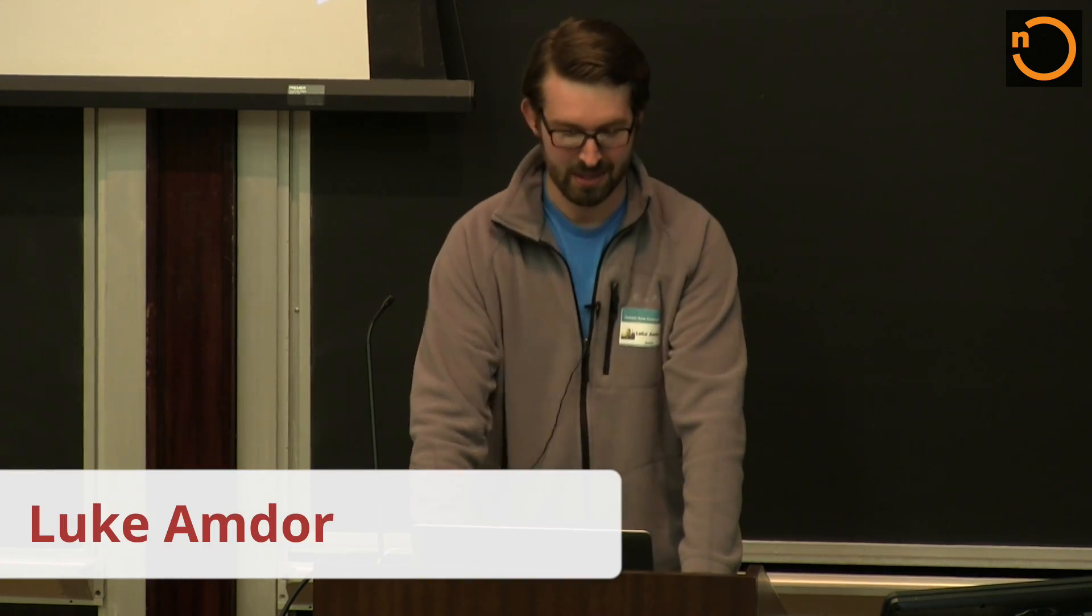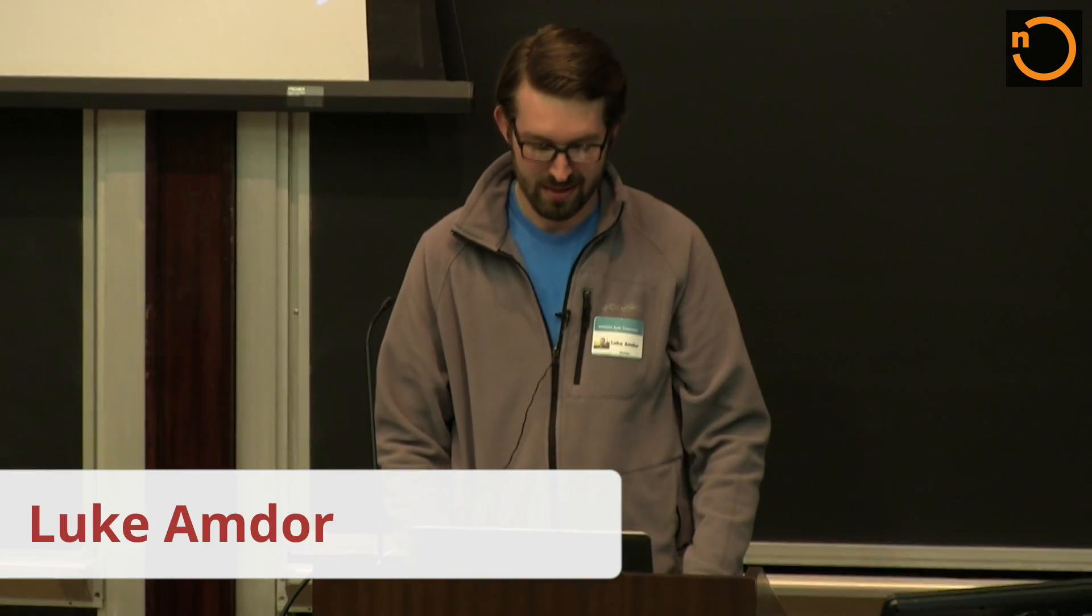My talk is Better Living Through SBT. I'm Luke Amdor. I've been in the Scala community for a while.